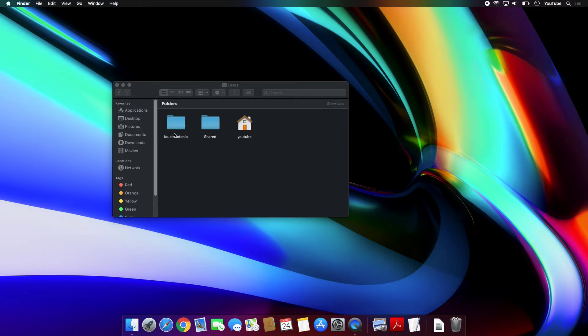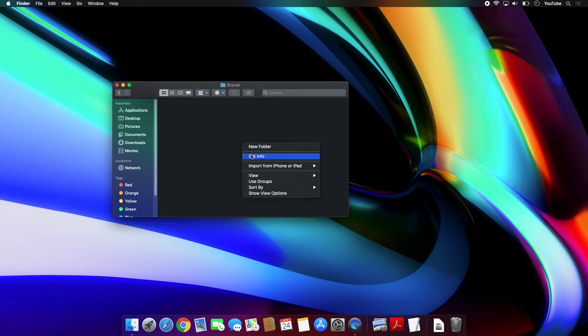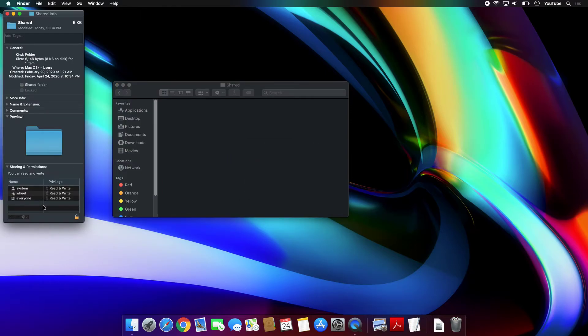So the Shared one, by default, everybody will get access to this. So you see everyone here under the Permissions tab has read and write.